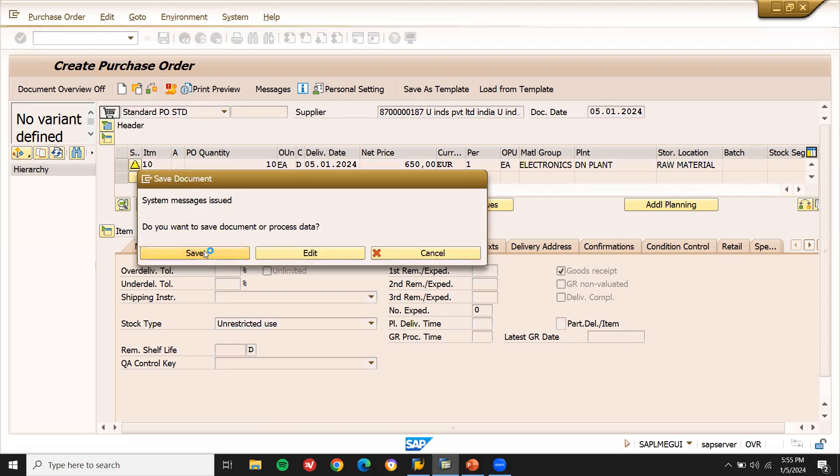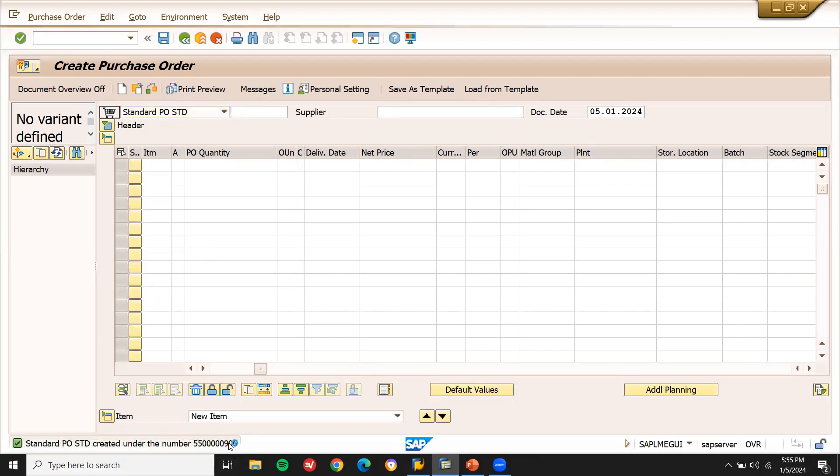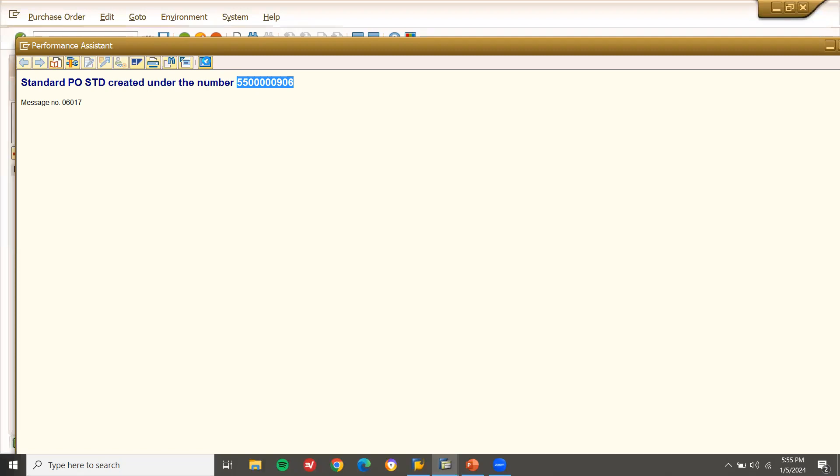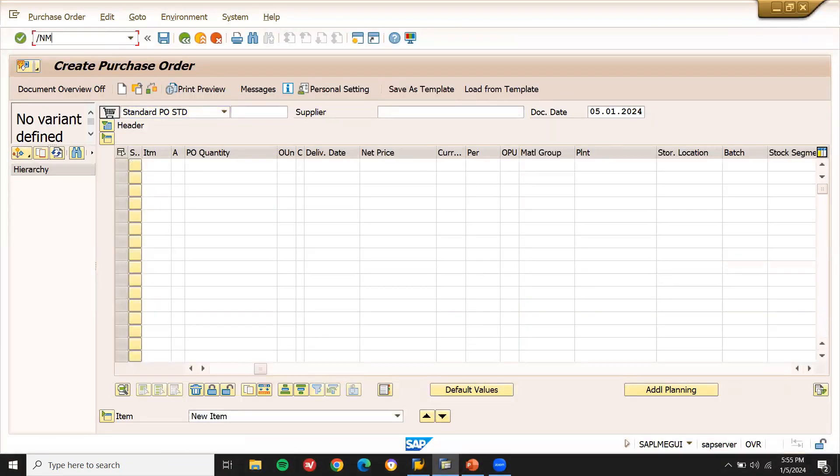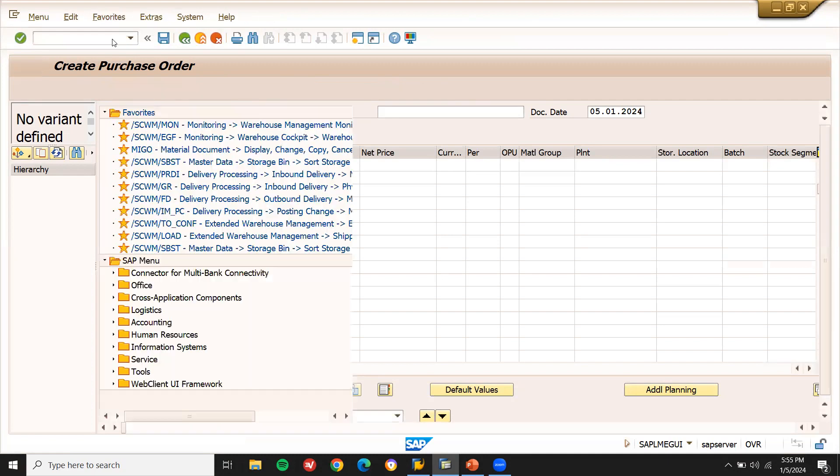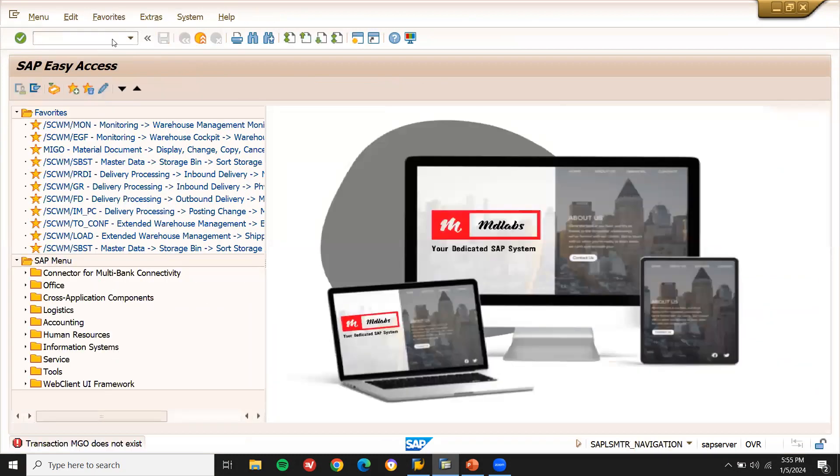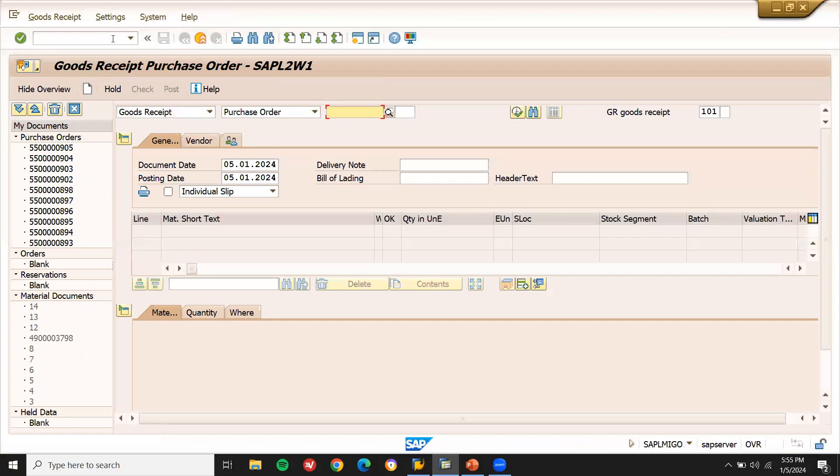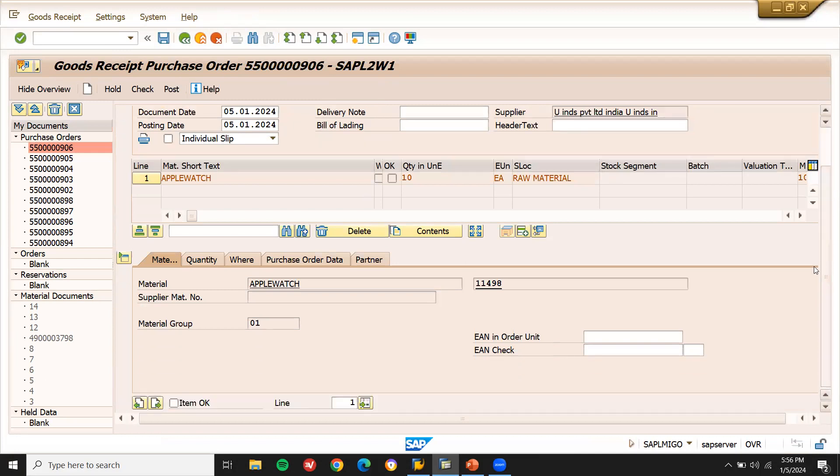Save. Let me take this purchase order number. Let me do goods receipt and invoice verification. Next is slash MIGO. Enter the purchase order number here. Press enter. Let me scroll down, item okay, and post it and save it.